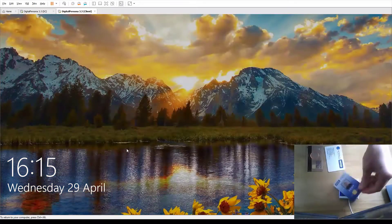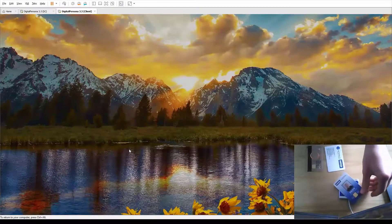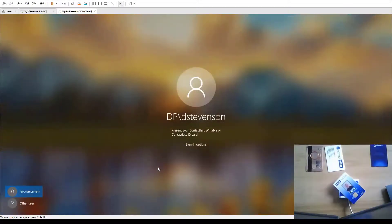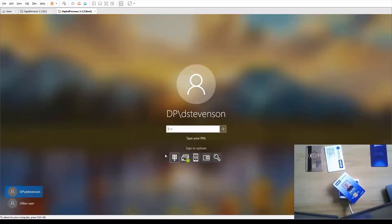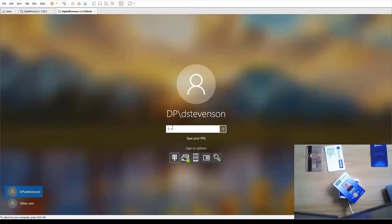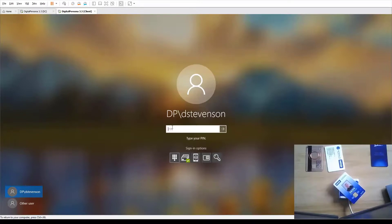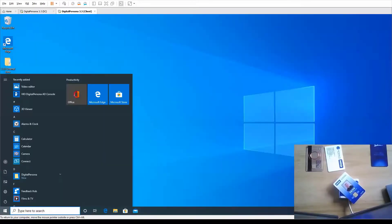Let's lock this workstation again. I'm going to put the card on the reader. You can see here I get a green tick on the contactless card and now it's prompting me for a PIN, prompting me for that second factor of authentication. I'm going to enter the PIN here. And I'm granted access.